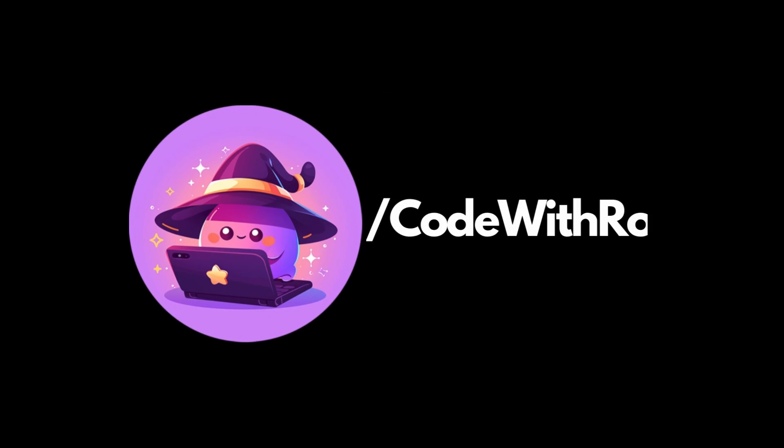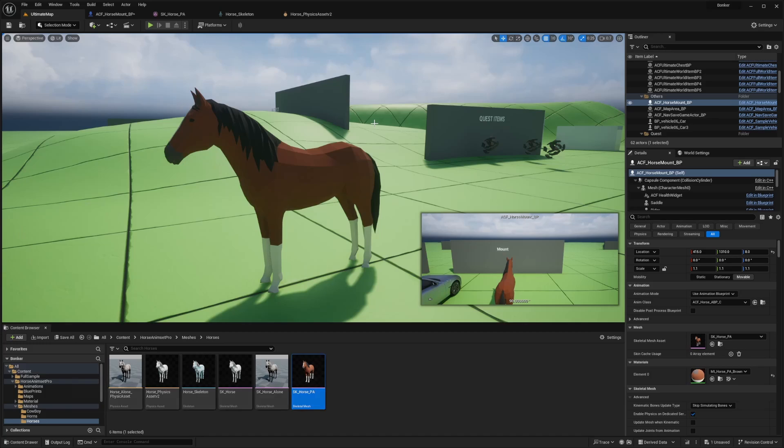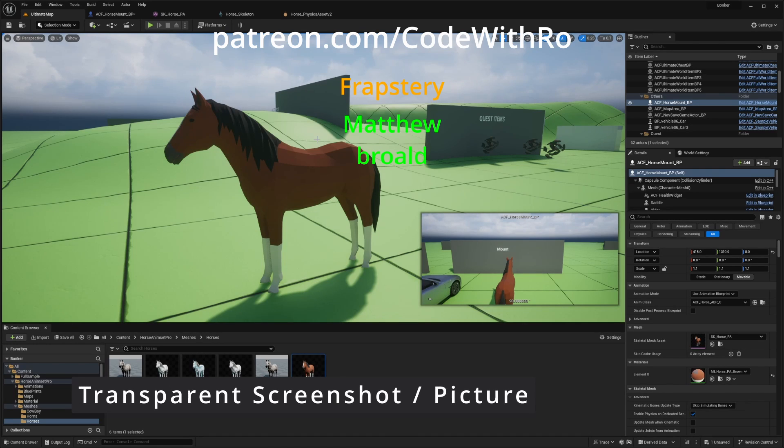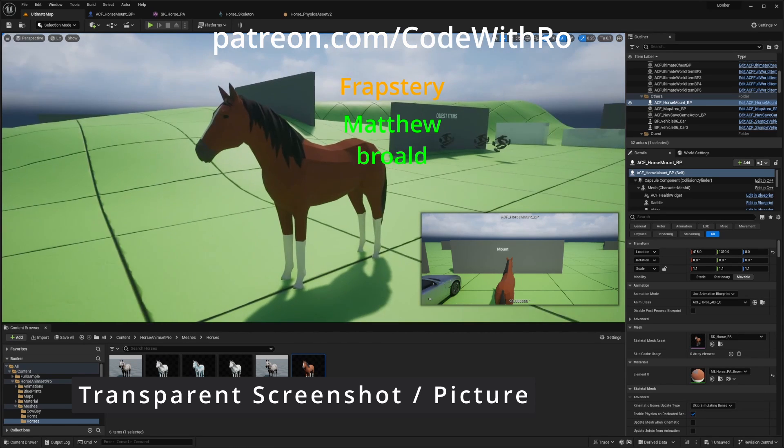Hey everyone, welcome back to Code With Row. In this video, I'm going to show you how to make a transparent picture if you just want to take a screenshot without having to edit out the background for your thumbnails.